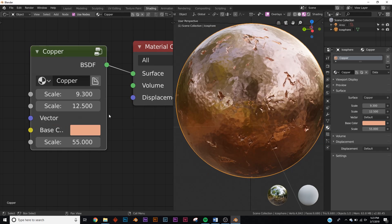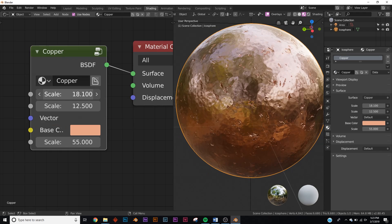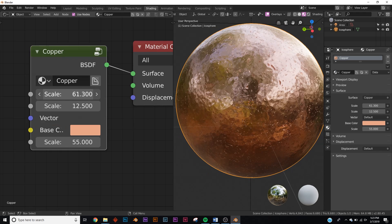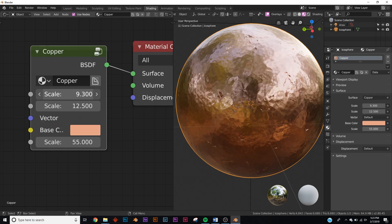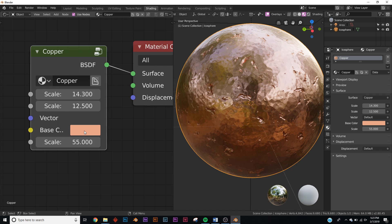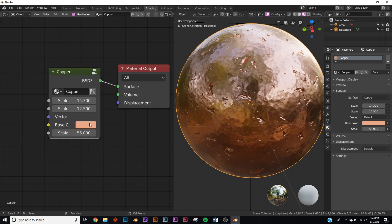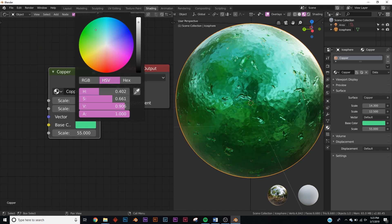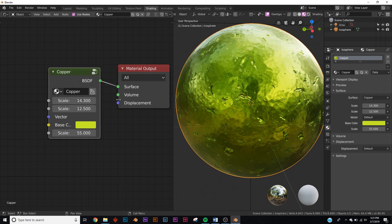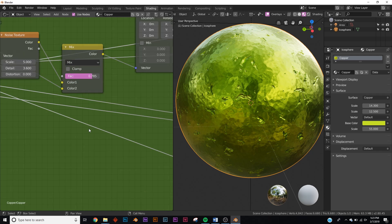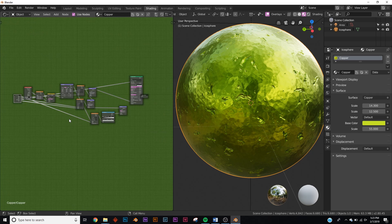We have a nice copper shader. You can play with the scale of the dents — make them much smaller or much bigger, depending on your design. You can change the color, though it would no longer be copper if you did. If you ever want to edit the materials even more, you would click on the group node, hit tab, and that opens up all the edits.